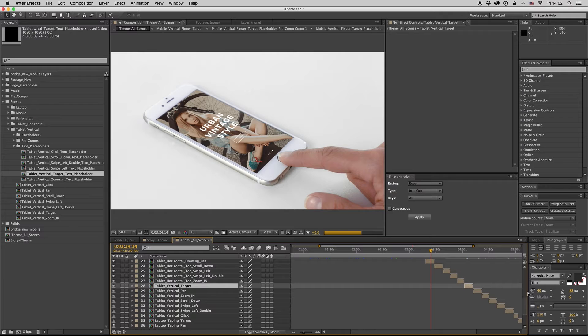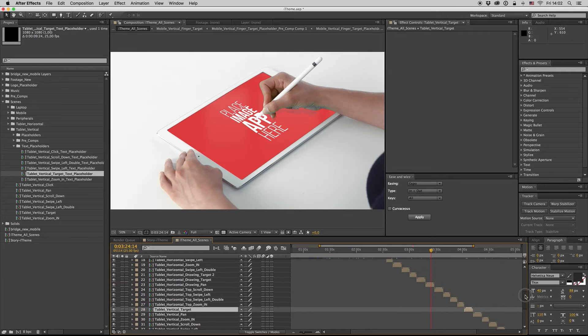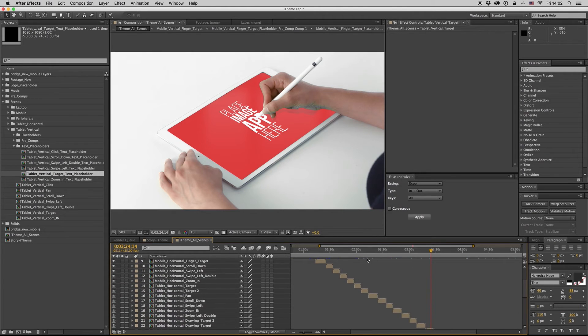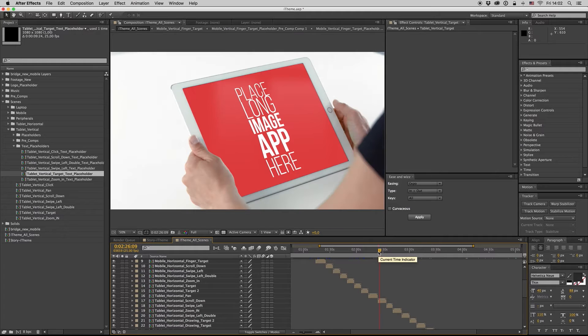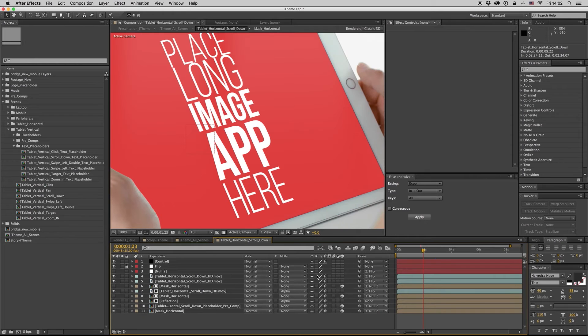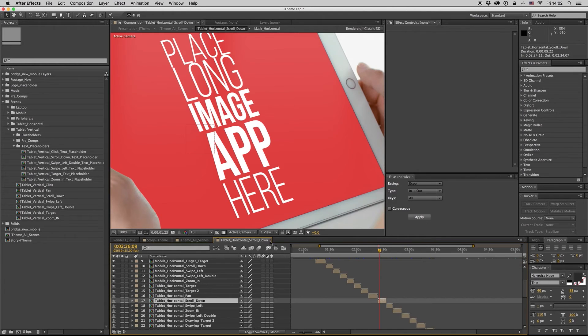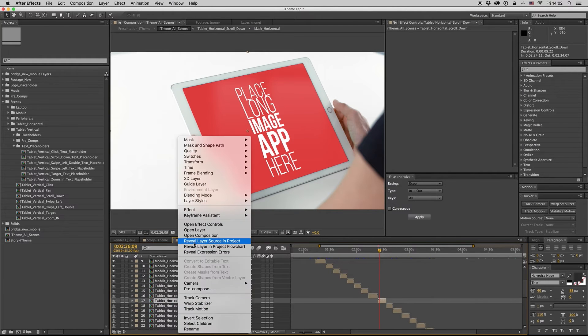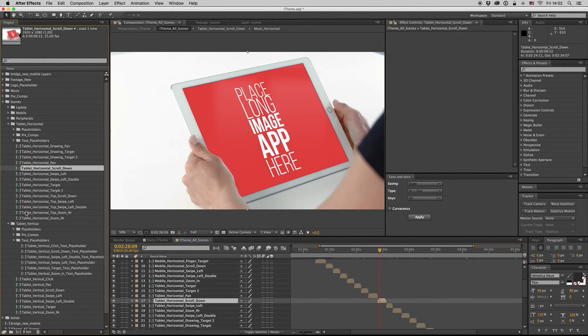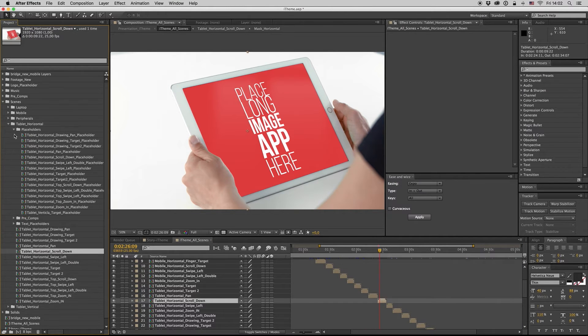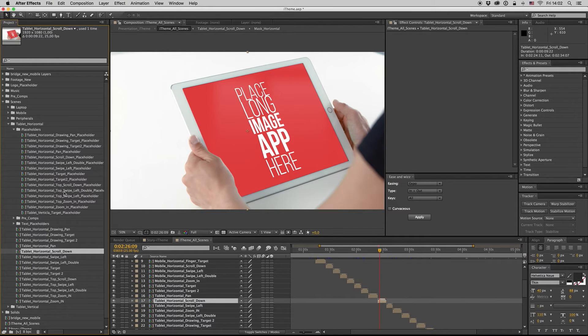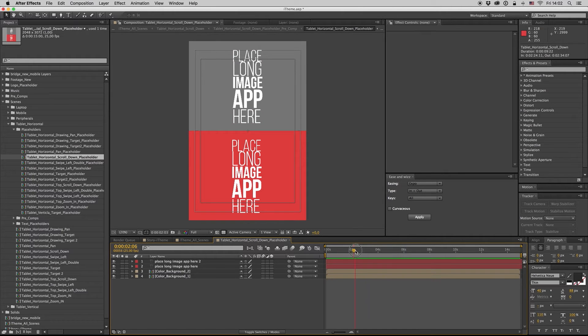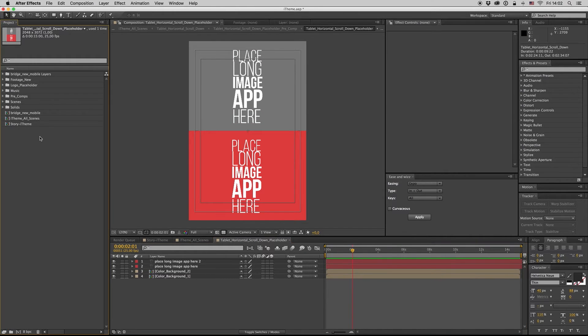So this is the way. Let's see one more composition. Let's say we want to change this one. The name reveal of the project is here, so the placeholder is somewhere here: tablet horizontal scroll down, tablet horizontal scroll down placeholder.